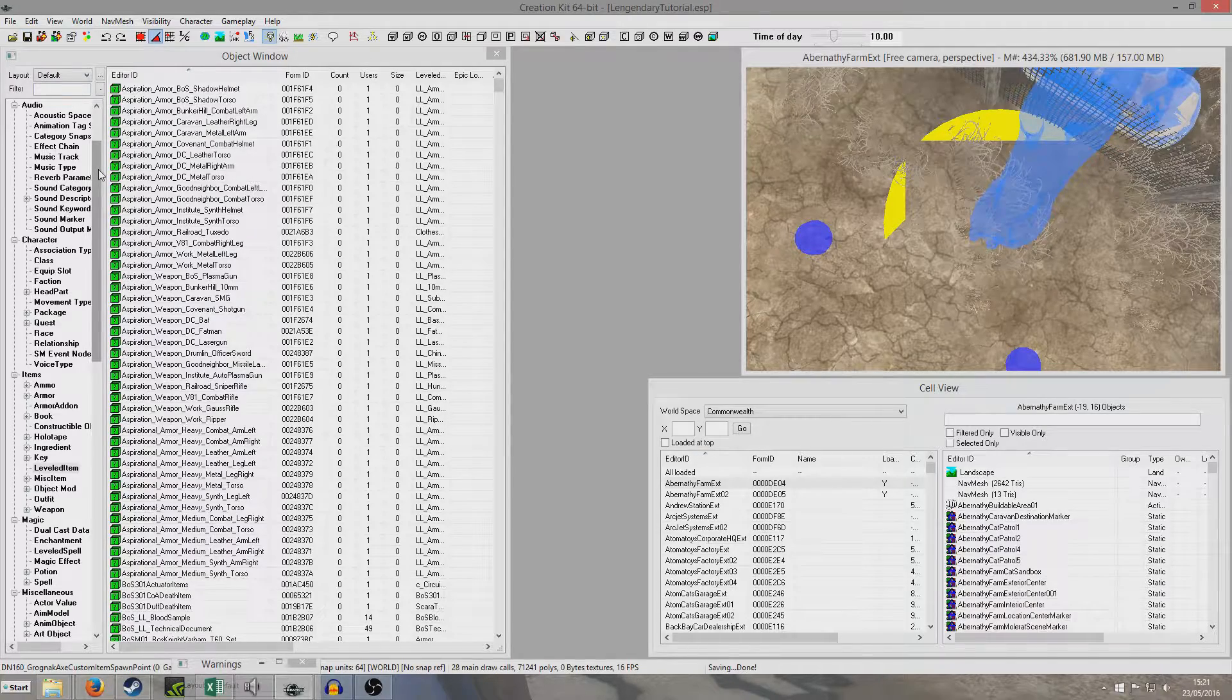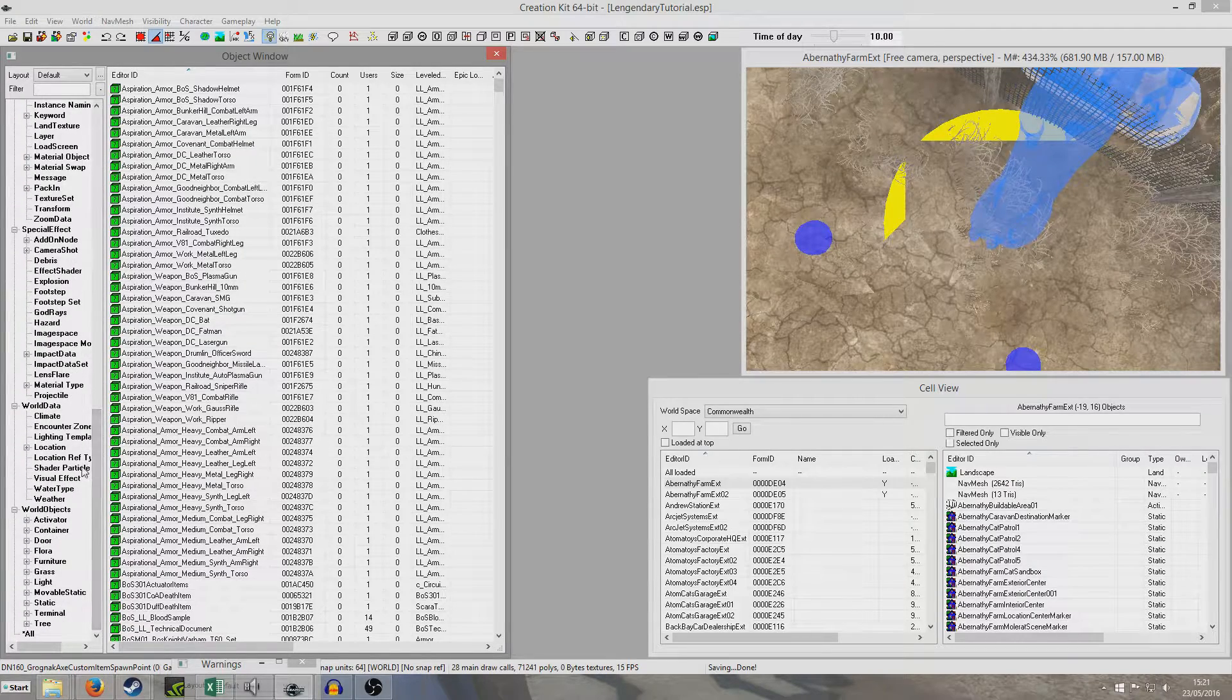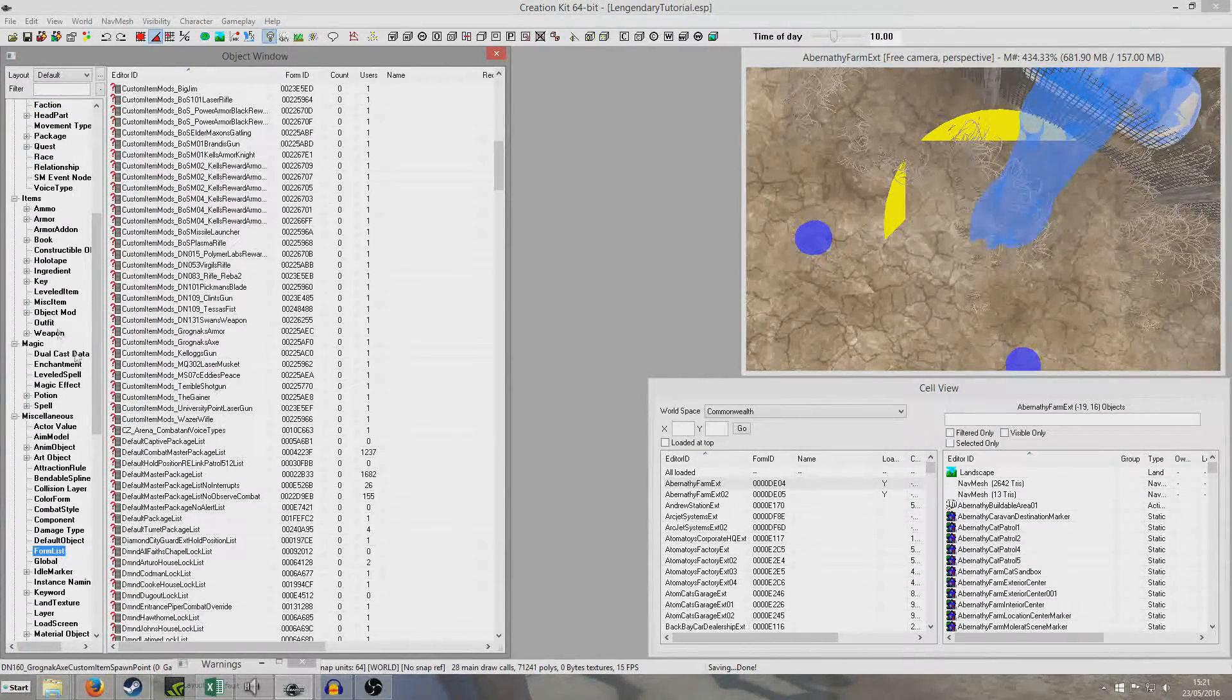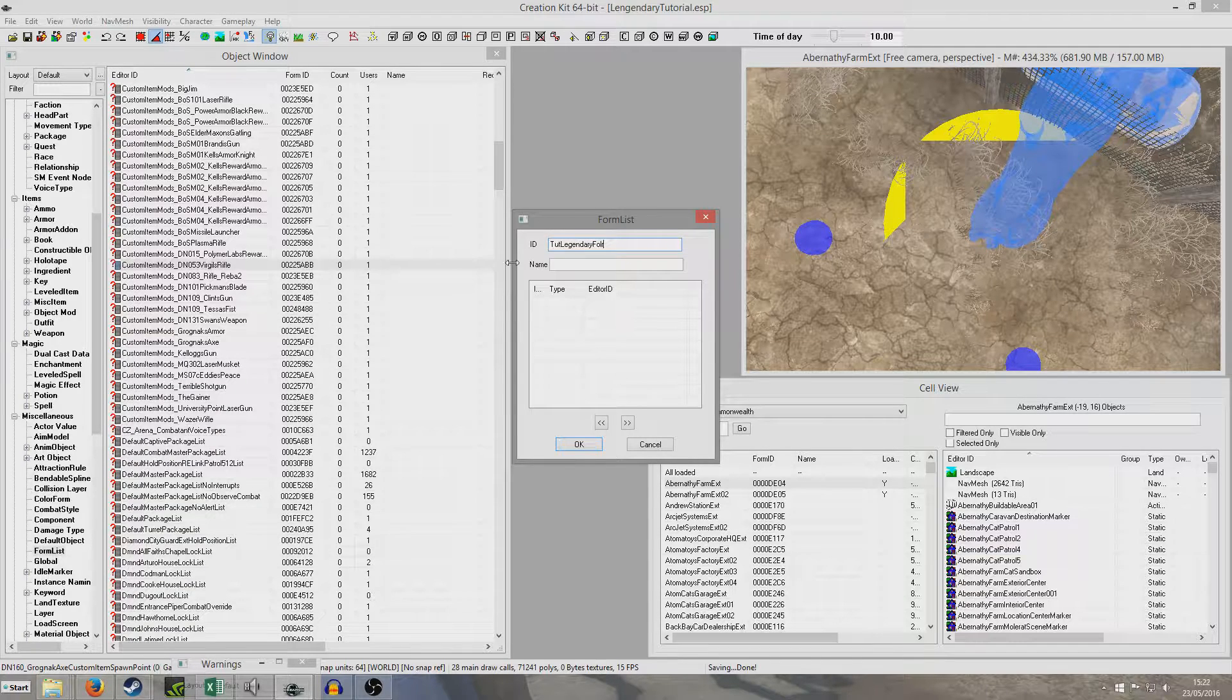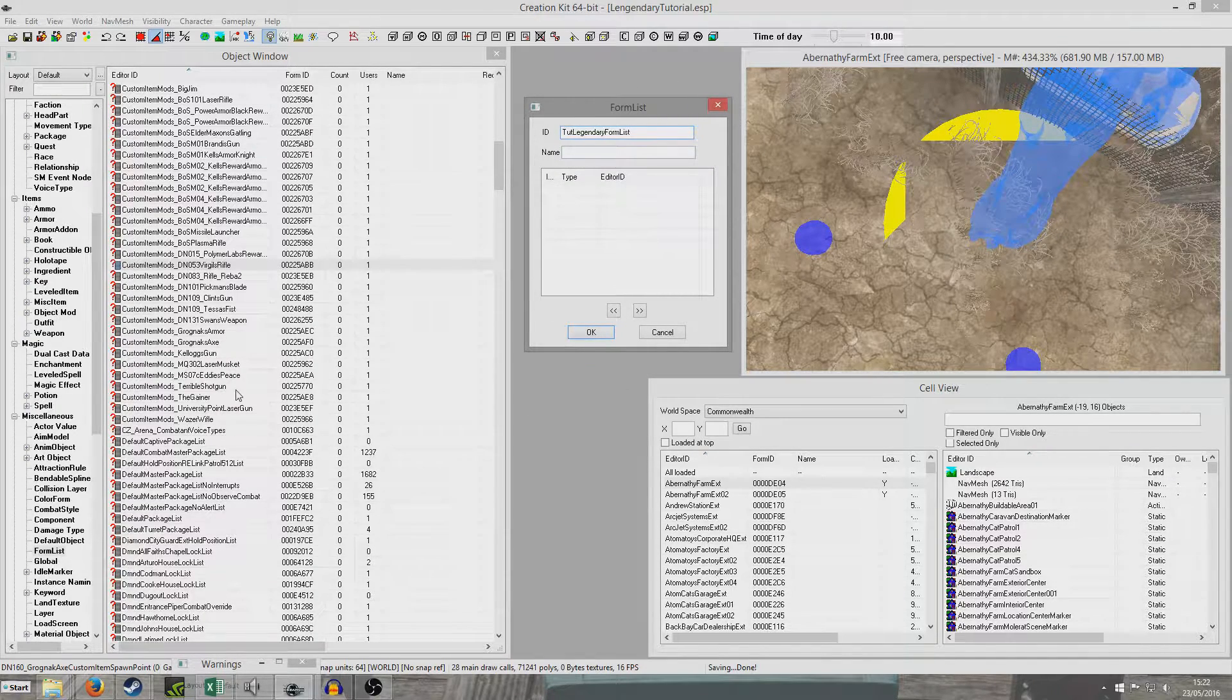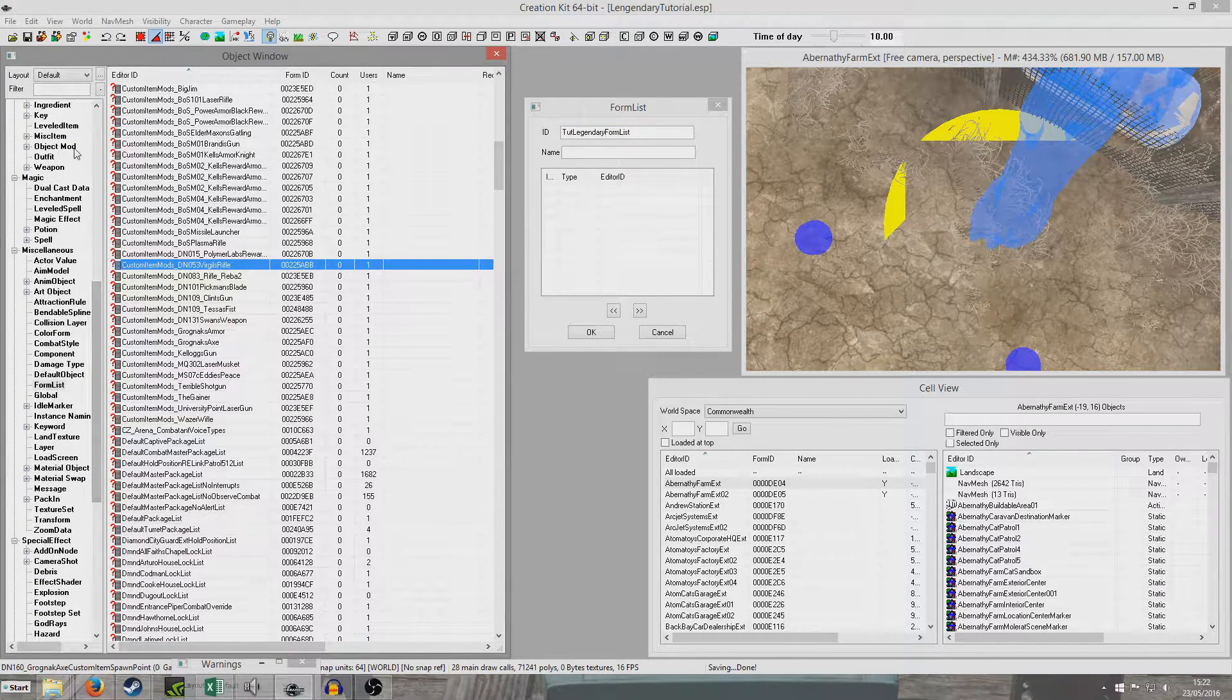So hit OK there. I guess save the tutorial. Then I'm going to create a form list. And those are, I think they're lower down. I'm just going to hit F until I find it. There we go, form list. So I'm just going to right click new.